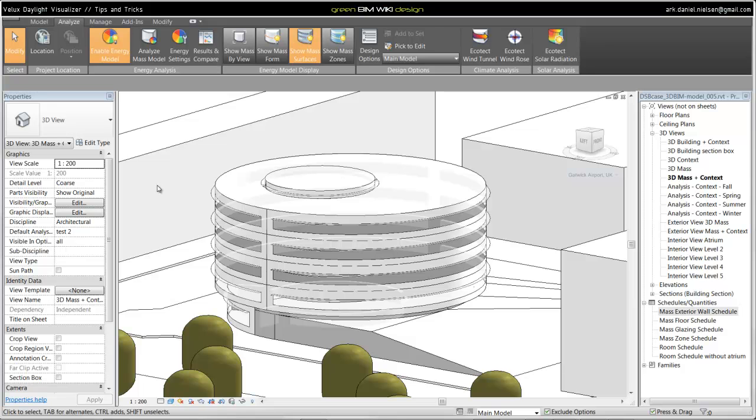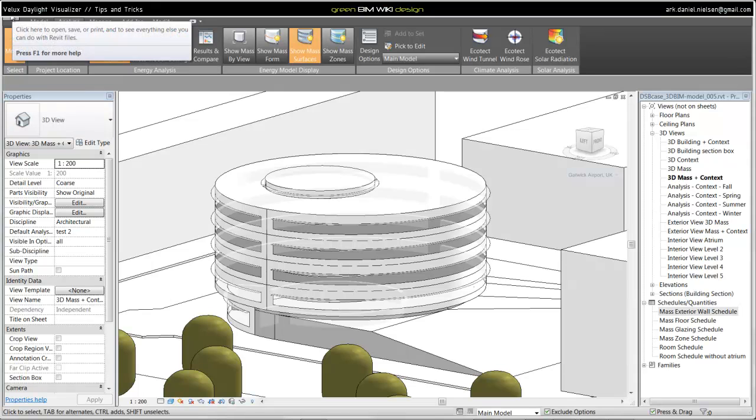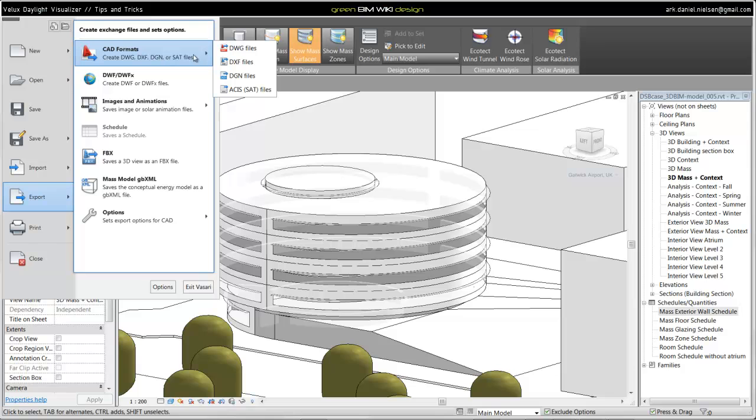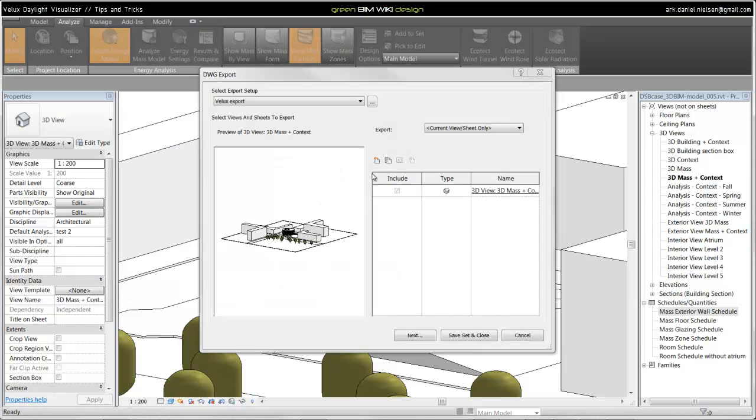The next step is to export the model. We are doing that by going to the Vasari icon up in the left corner. Go to export. Add CAD formats as DWG files. Then this export window pops up.